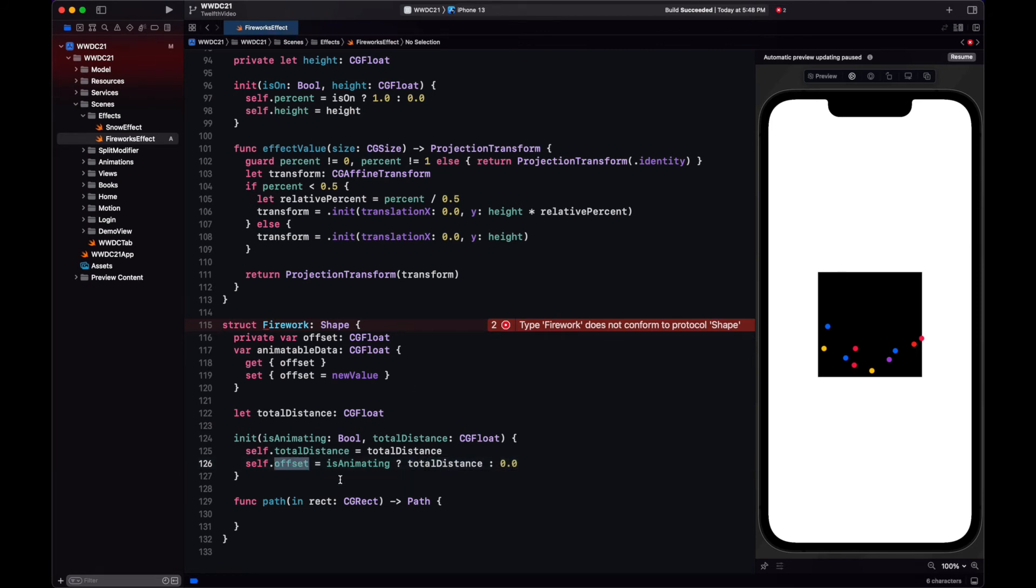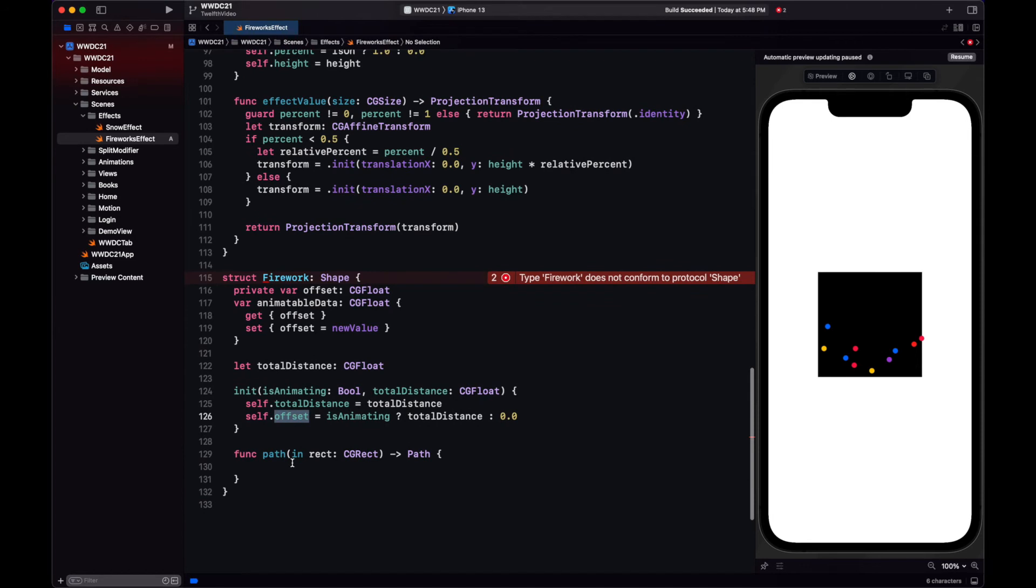Now let's use this animatable data, the offset, in the method that creates the shape, path.